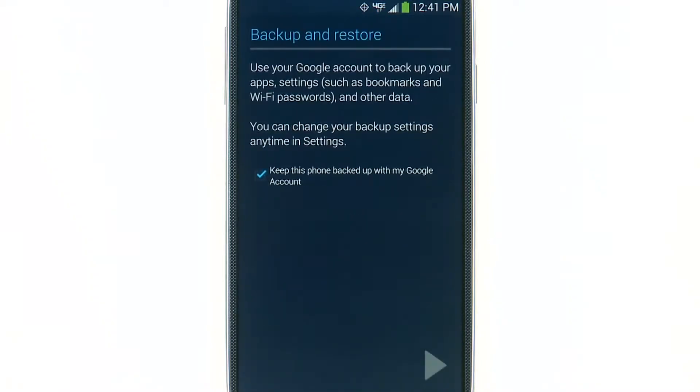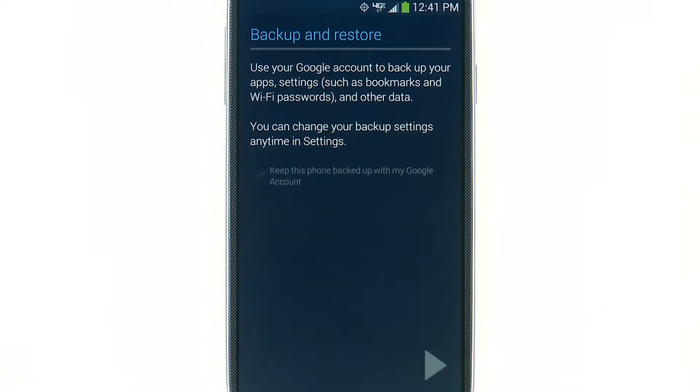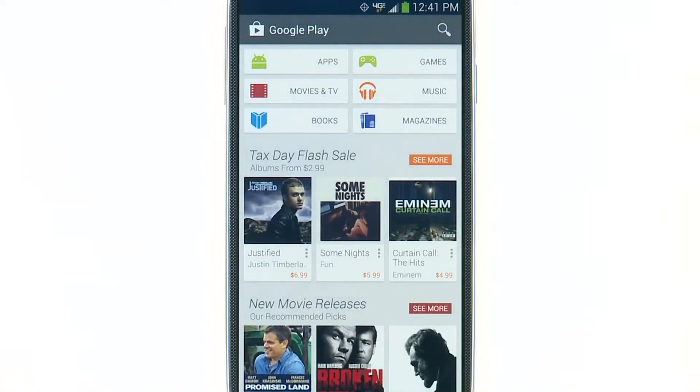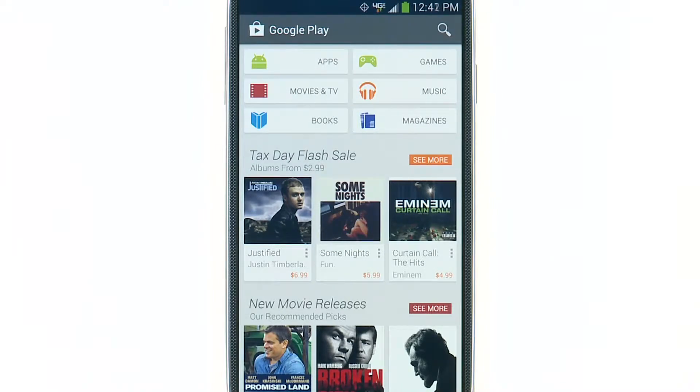Then, read the Backup and Restore prompt and tap the next arrow. On the Google Play homepage, you can choose the type of app you would like to browse for, or you can use the search option.